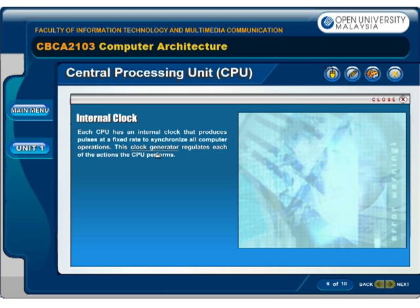Each CPU has an internal clock that produces pulses at a fixed rate to synchronize all computer operations. This clock generator regulates each of the actions the CPU performs.